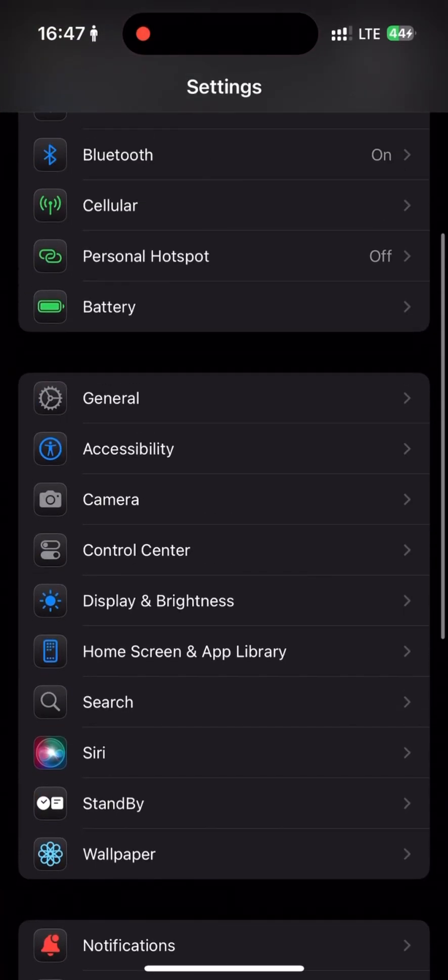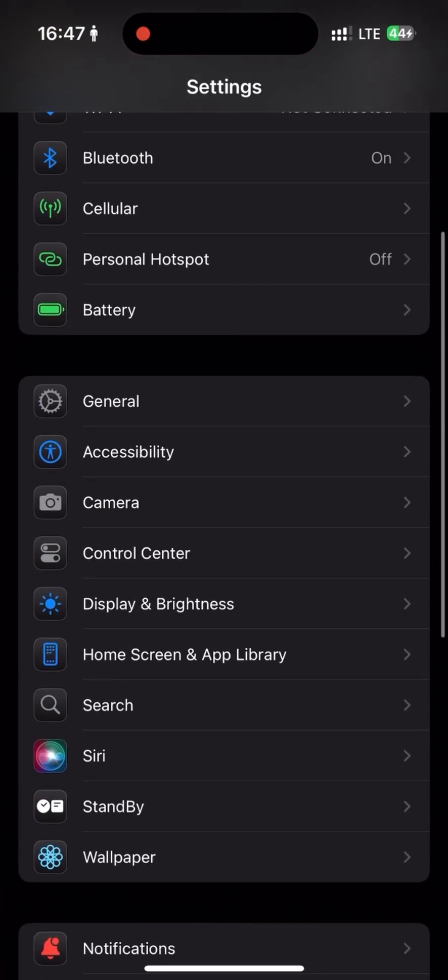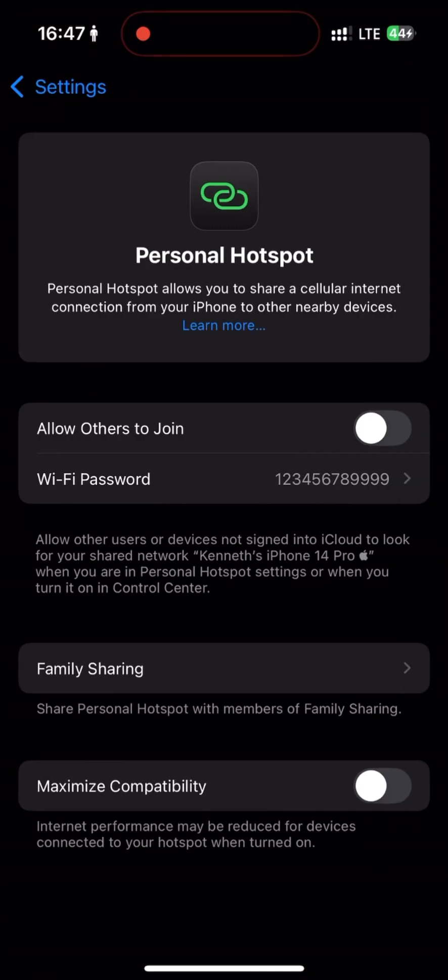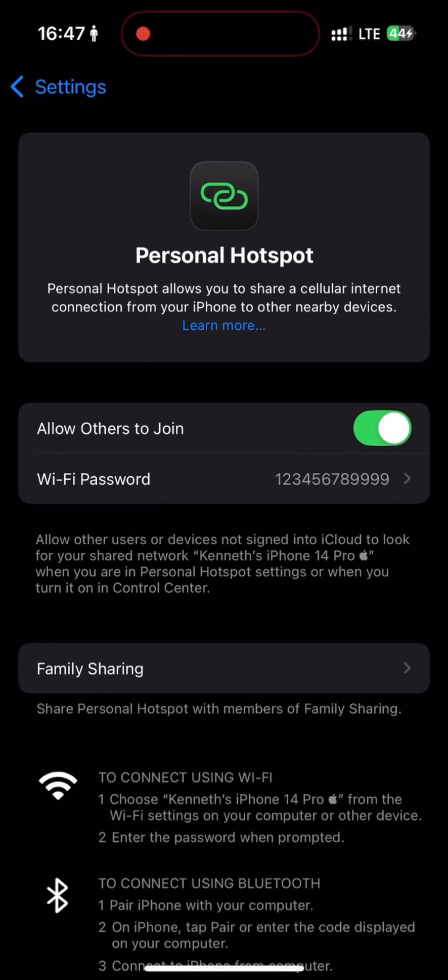Once you've successfully paired your iPhone to your computer, go back into your iPhone settings and turn on your personal hotspot.